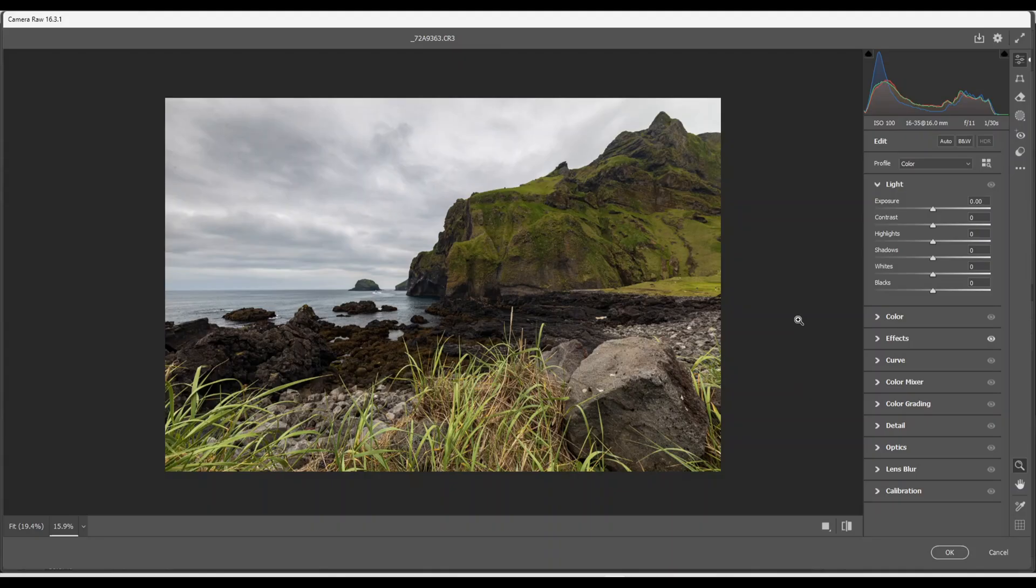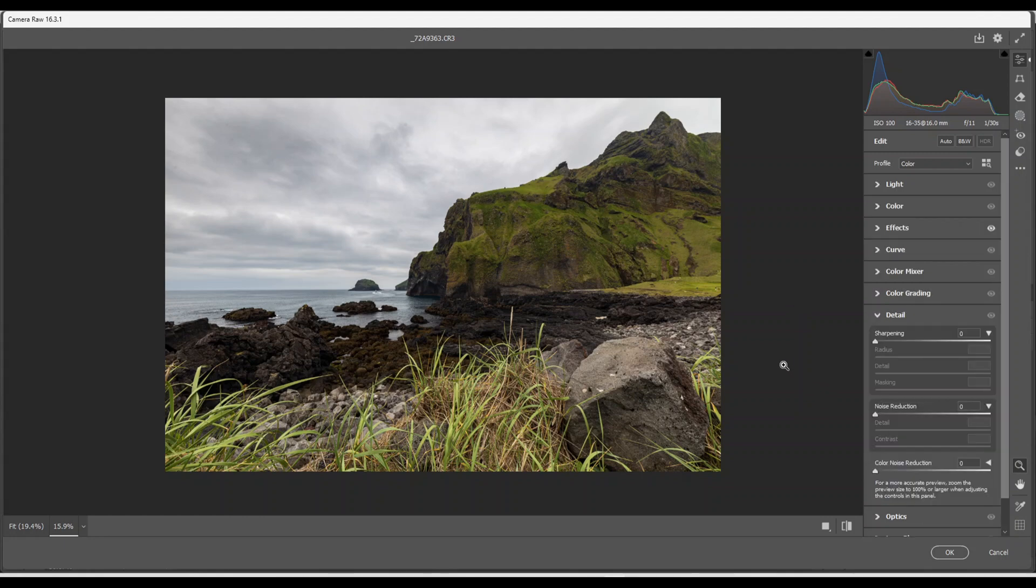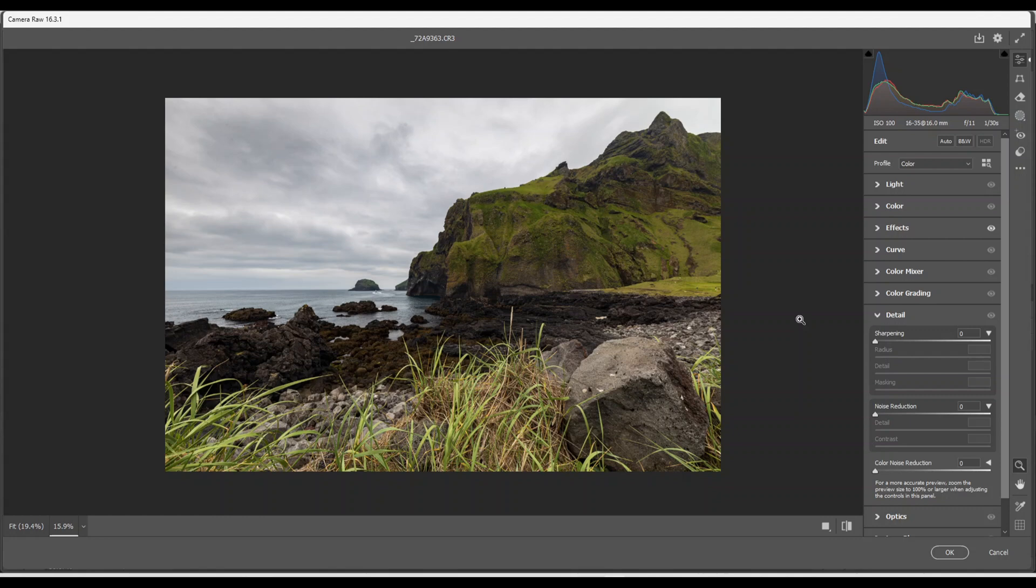Well here we are in Adobe Camera Raw. I took this picture in Iceland last year and I've already edited it and I'm going to show you that I do not do any sharpening in Adobe Camera Raw or Lightroom. And by the way it wasn't me who discovered this technique, it was by someone else. I forgot the name. I found it on the internet. I've been using it for a couple of years now and I find it really really good. Well enough talking, I'm going to switch over to Photoshop.